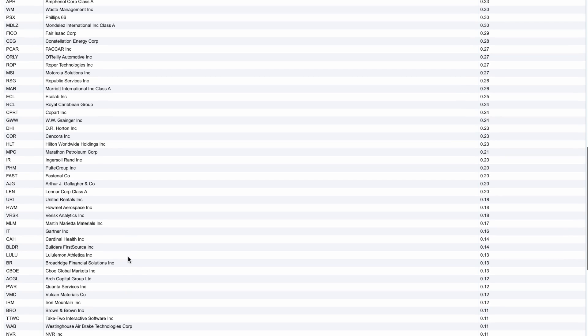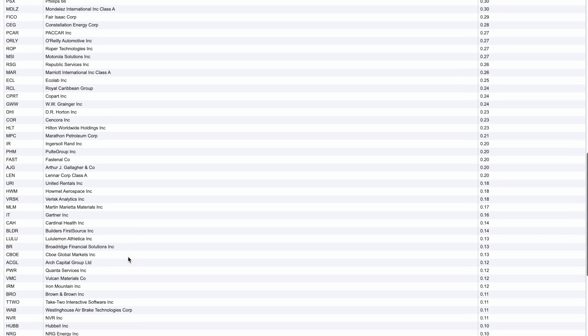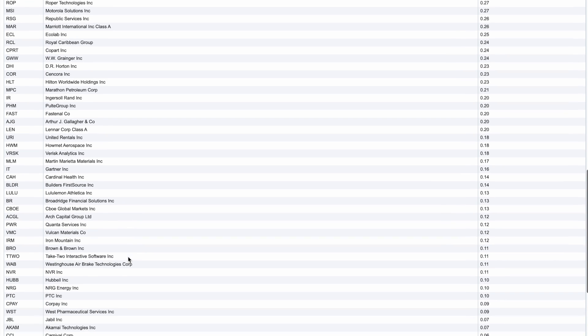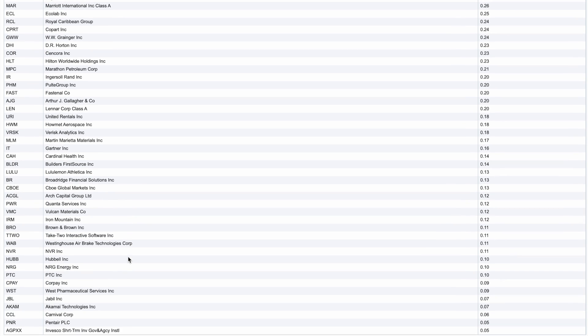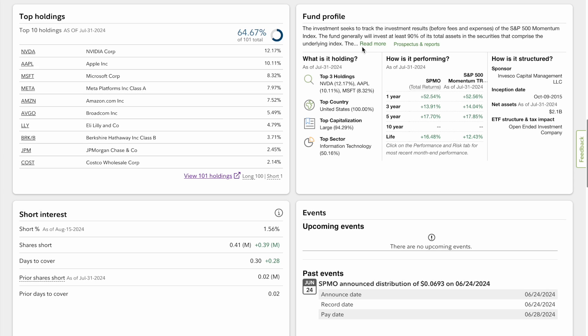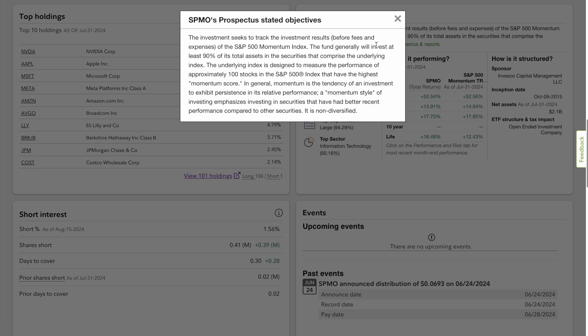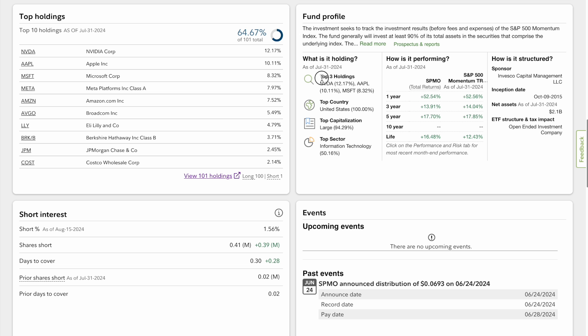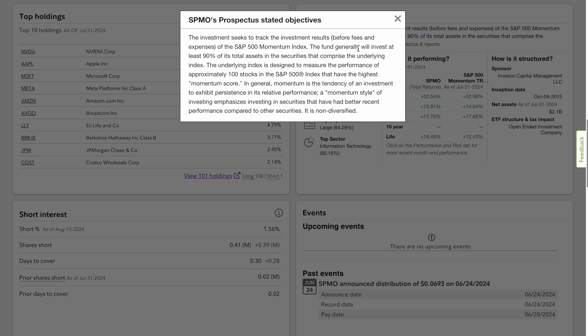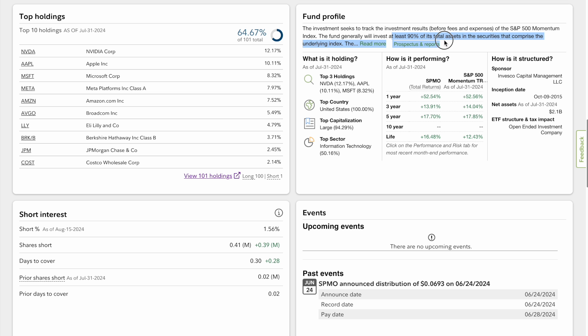Let's go back to the fund profile. As you can see, the top three holdings we know are Nvidia, Apple, and Microsoft. All of these companies are within the United States, 100%. It's all large cap at 94.29%. What I do like about this is that the fund generally invests 90% of the whole portfolio within this, so 90% is going to be following this fund. It's not going to deviate from there, so you know what you're getting with that.